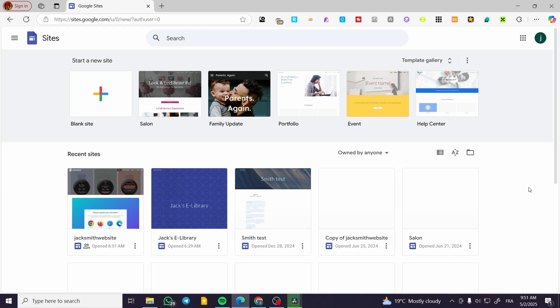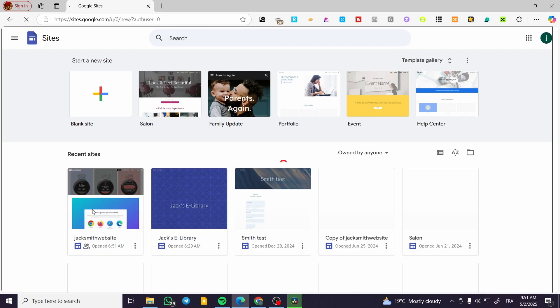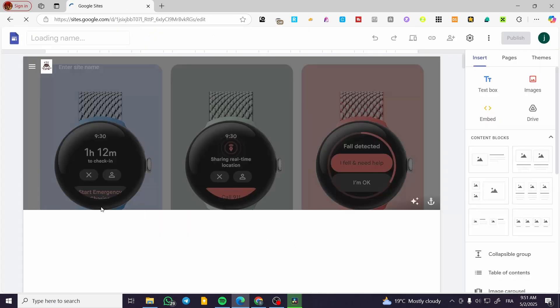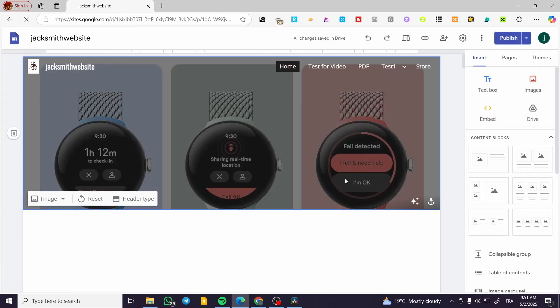You're going to head over to sites.google.com, sign in to your Google account, and then we're going to see the sites dashboard. Select the website that you want to proceed with and here you go.